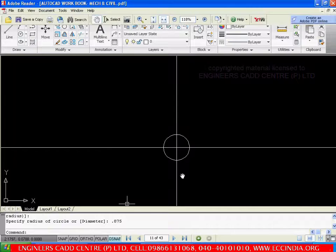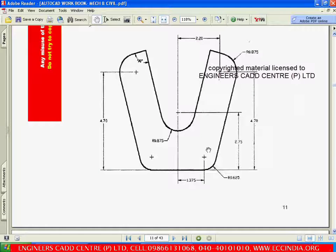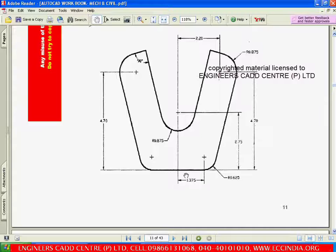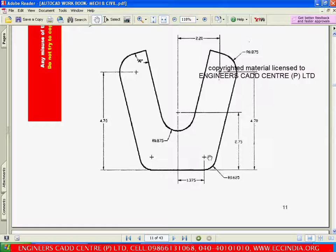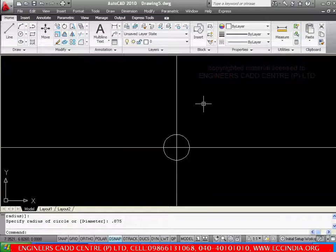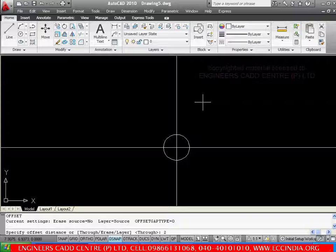Then next, I want to draw the bottom circles. These two circles, let me draw with the help of the 1.375 construction line. That means I am going to offset the vertical construction line to a distance of 1.375 to get the center. But before that, first I am going to offset the horizontal construction line to a distance of 2.75. So go with offset. The distance is 2.75.